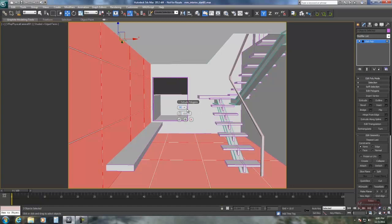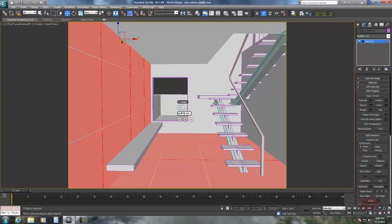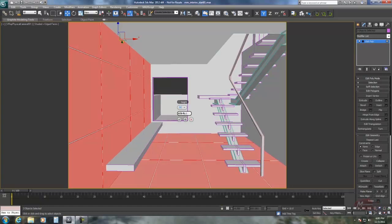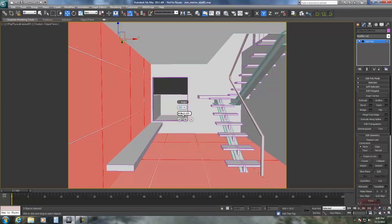Then extrude. Again, just a really small amount. Looks good.